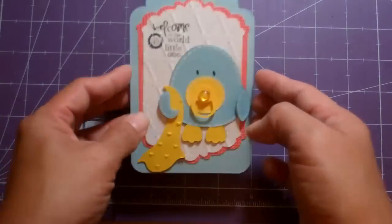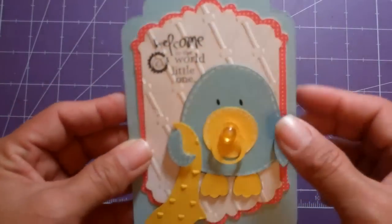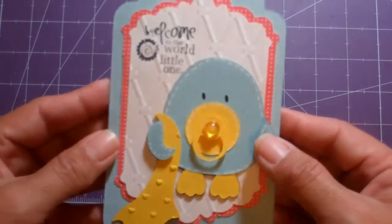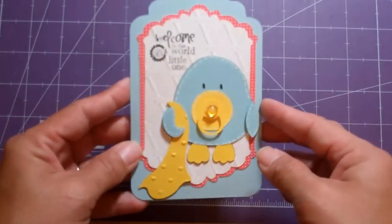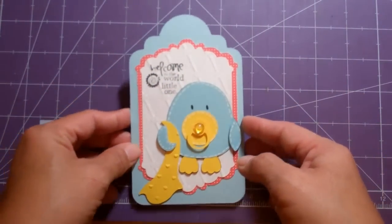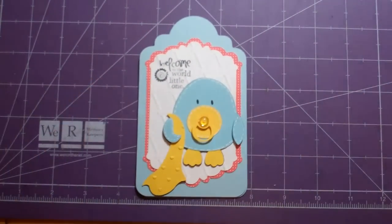Cute, huh? So there it is. Thanks for watching. Bye.